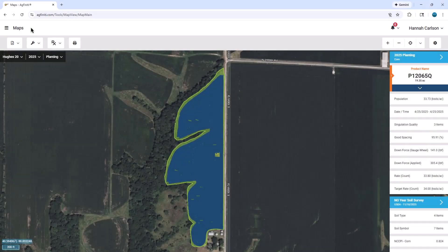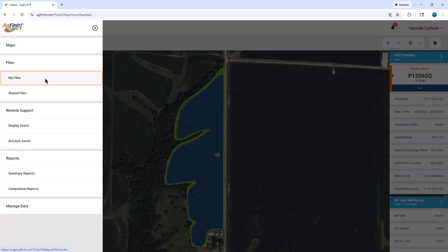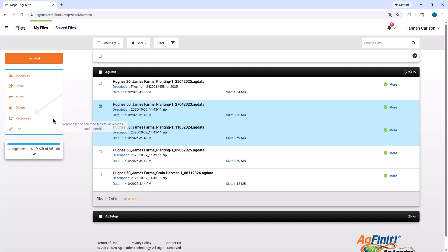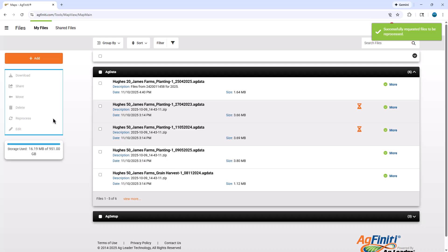Guidance lines will be automatically processed as AgLeader files that are imported into Agfinity. Already have files in Agfinity? Go to the main menu in the top left corner and click on My Files. Select the file or files containing guidance lines and then click Reprocess. The guidance lines will be processed and now available with the Guidance Manager tool in the maps window.